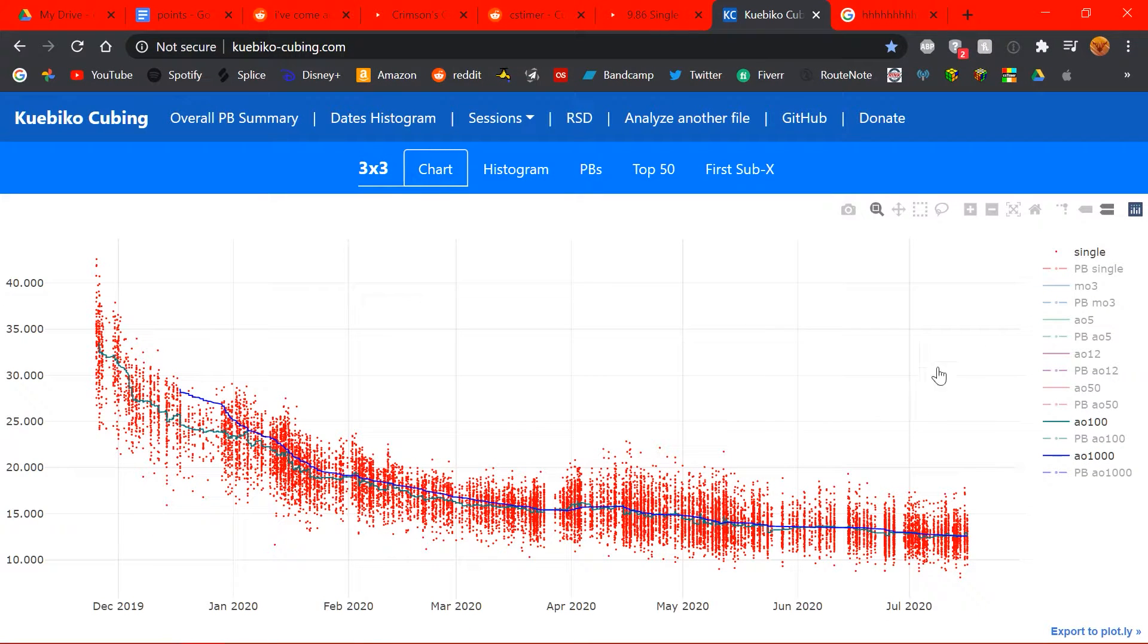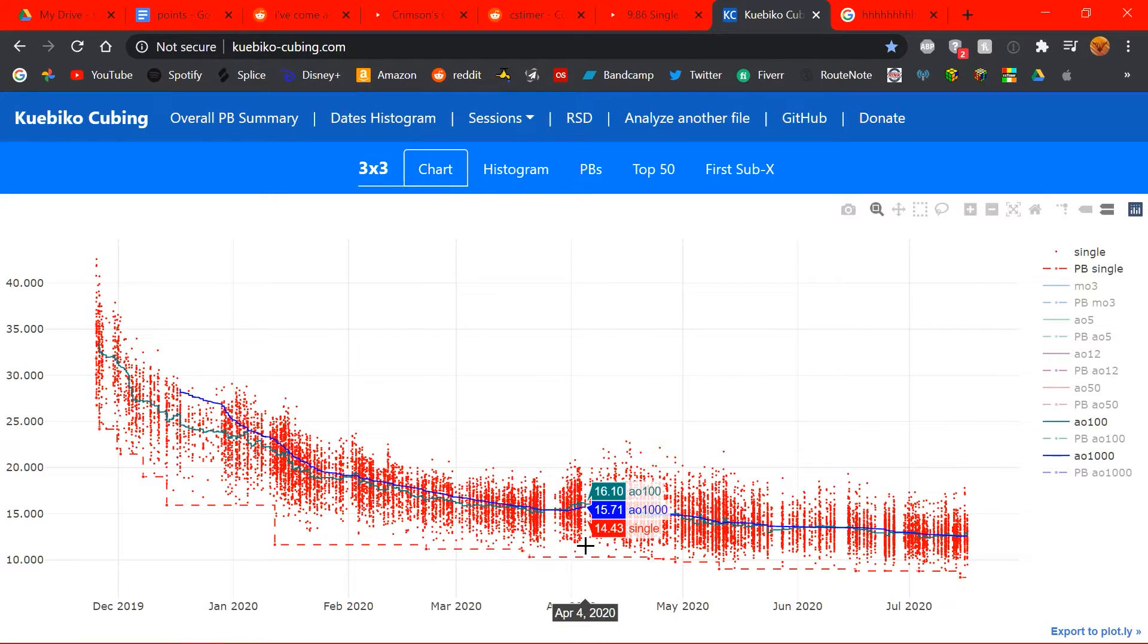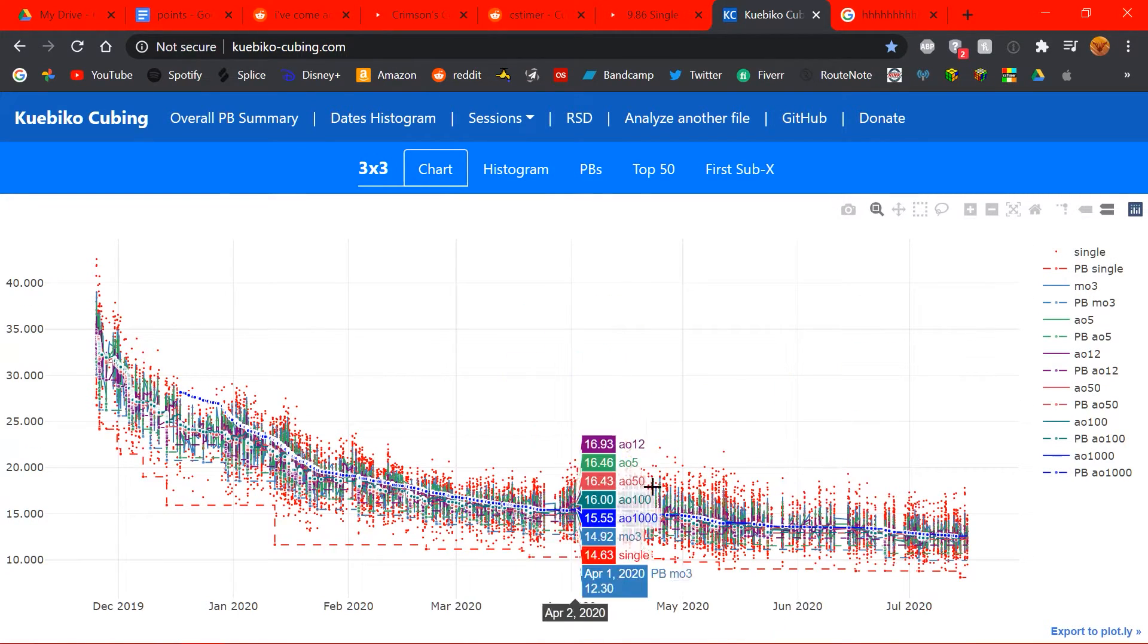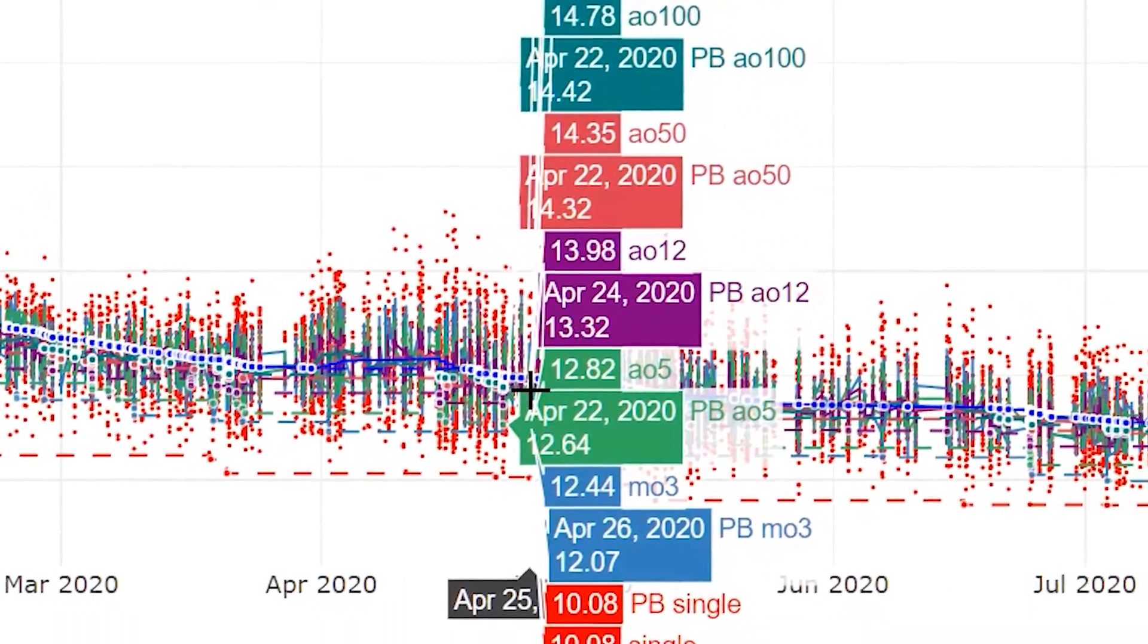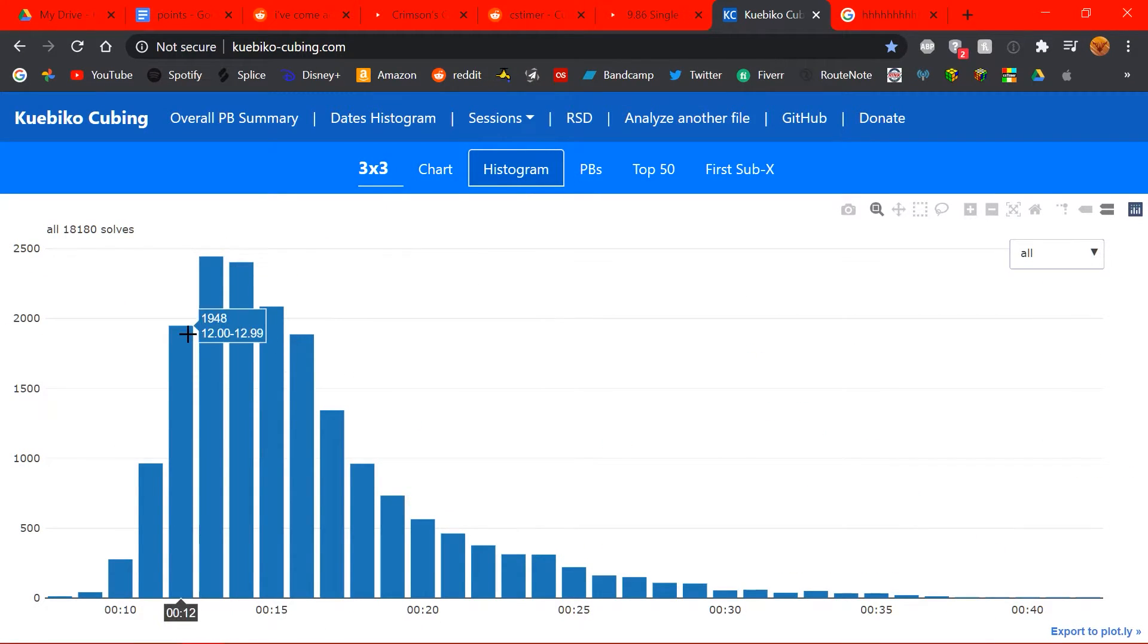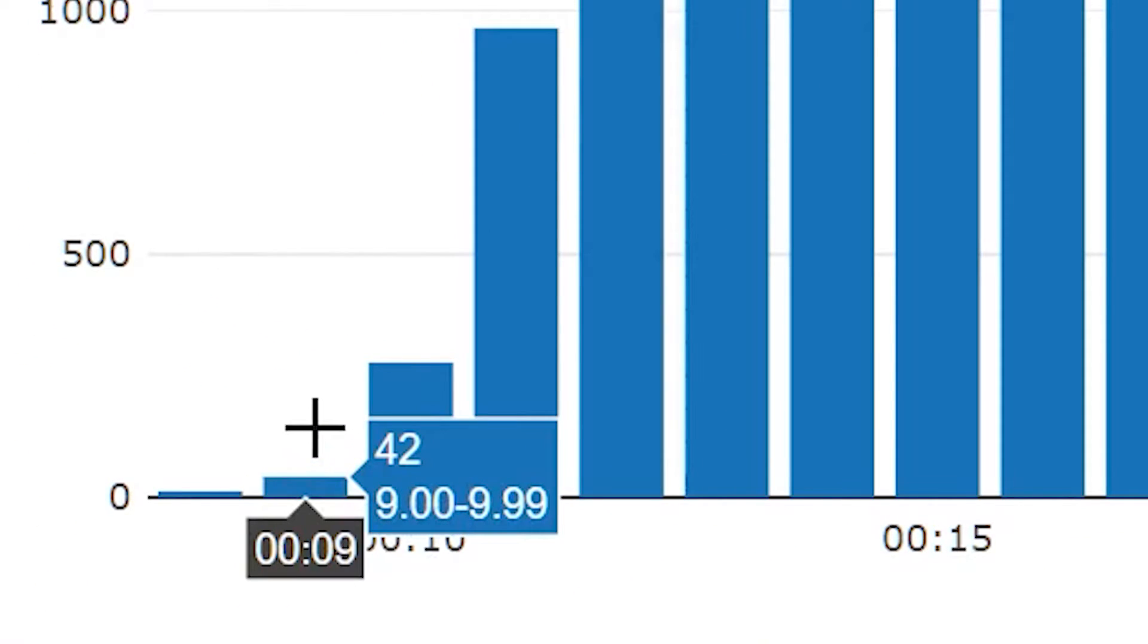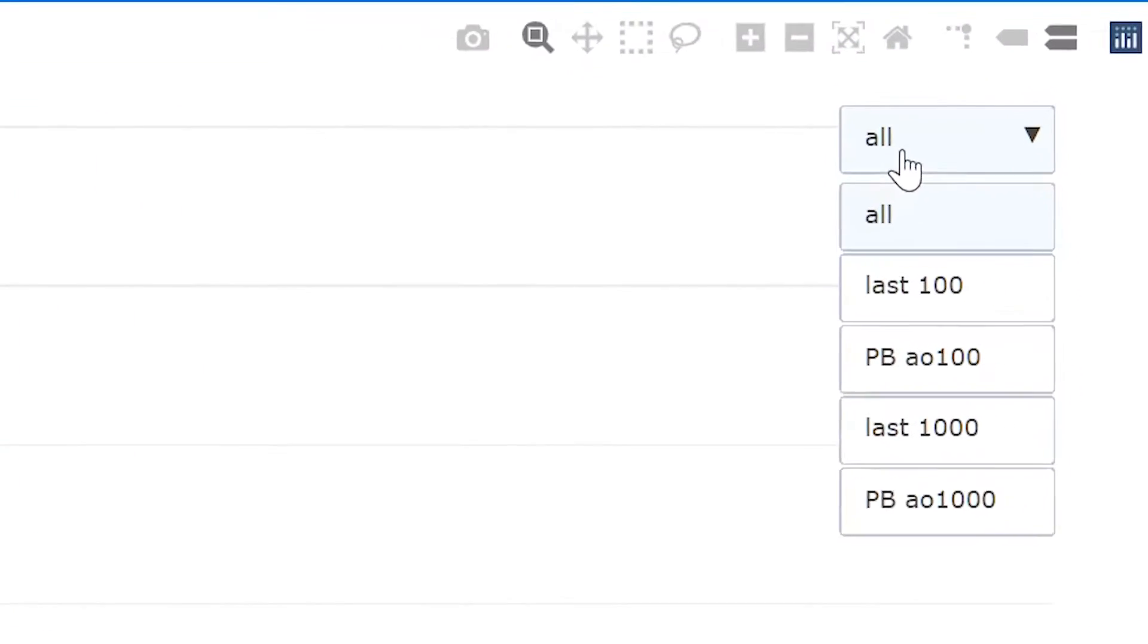And you can turn on and off different things here. So, now we have a dotted red line, which is PB Singles, and you can double click on it to isolate it. Oh, and then you can double click on it again to show all of them, which, that literally just looks like someone threw up. Incredible. You can also see the histogram. So, you can see, like, the time I've gotten the most is a 13 second solve, and then second most is 14s, and 15s, and 12s. And you can see I've gotten 7 8 second solves, 42 9 second solves, 277 10 second solves, you know. So, yeah, that's pretty interesting.